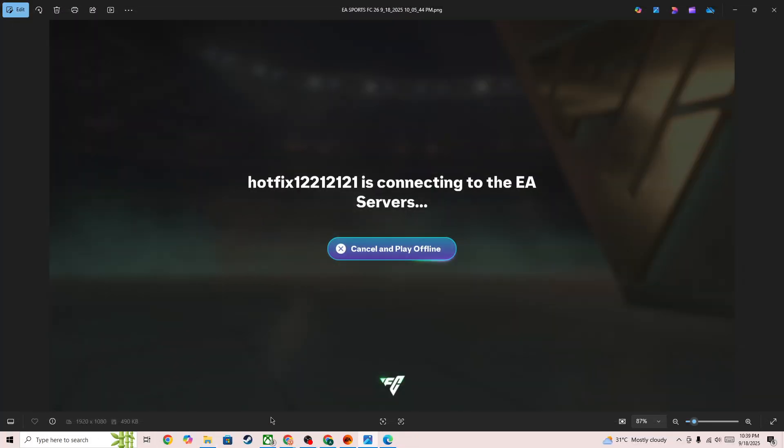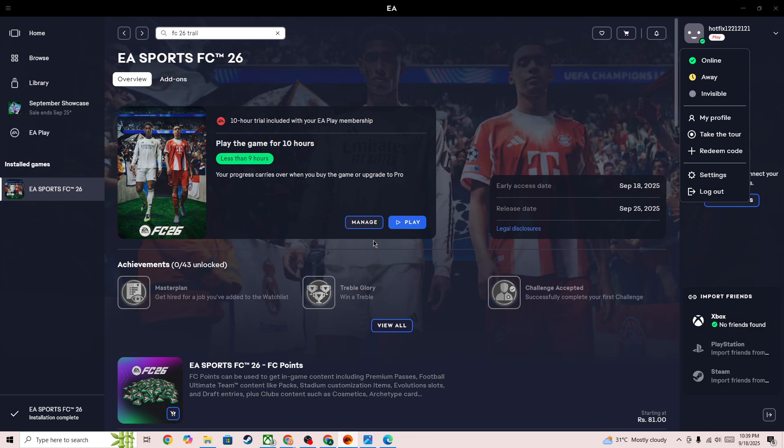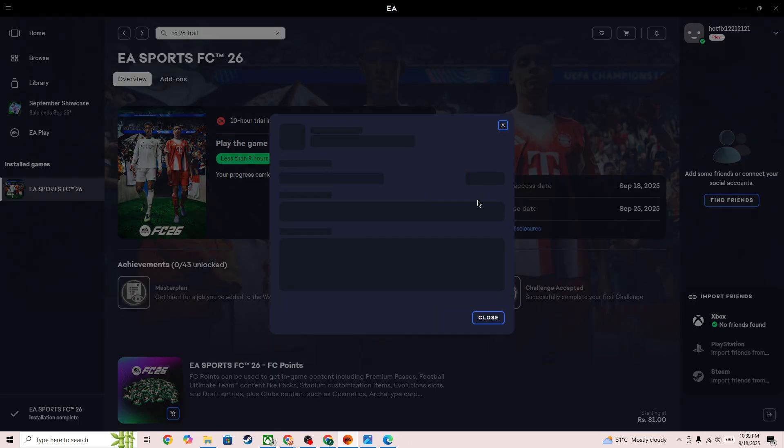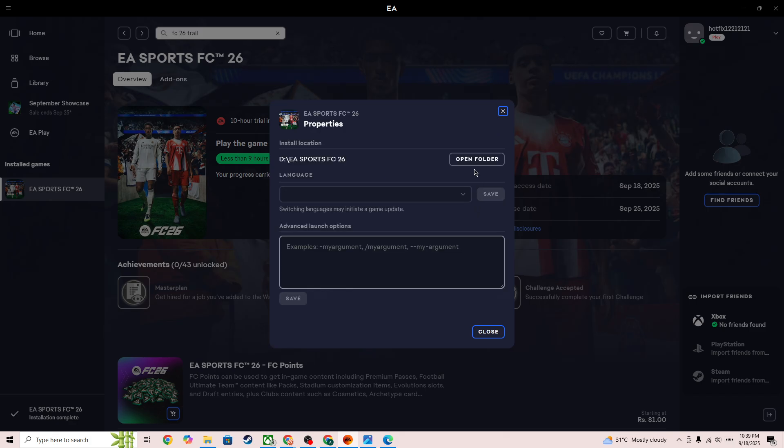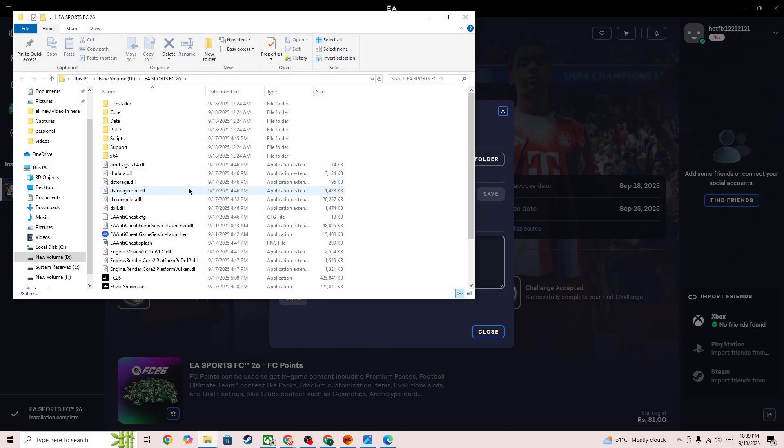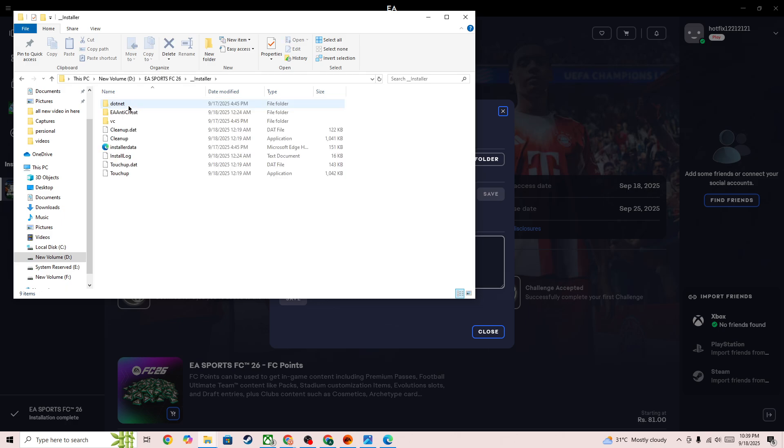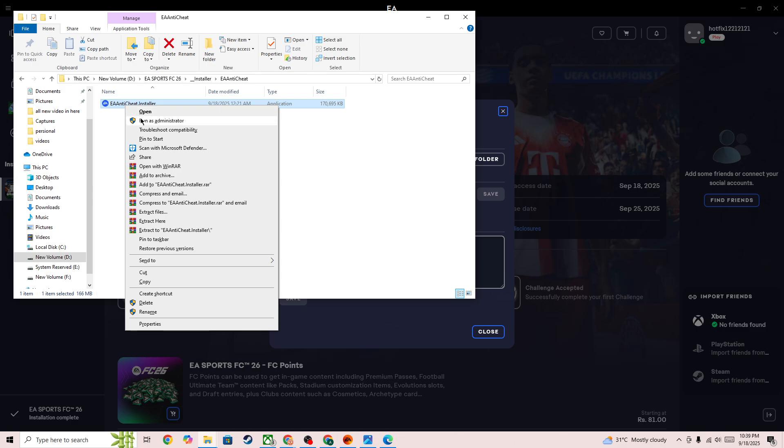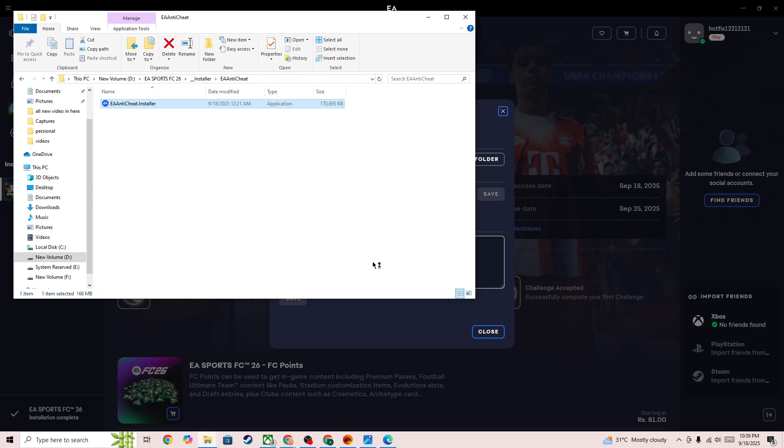Go to the EA app, select manage option, go to view properties, and open folder. Here you need to go to the installer, select EA integrity, and open this file.